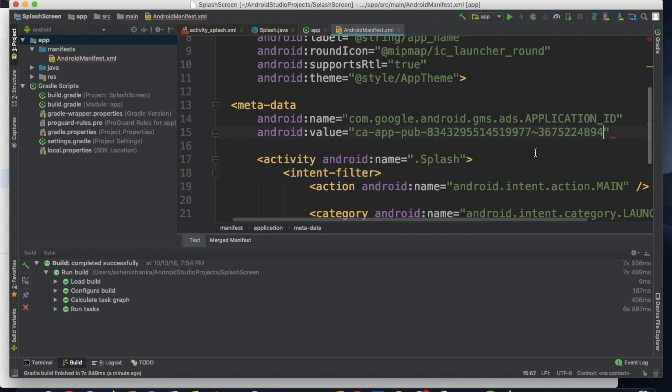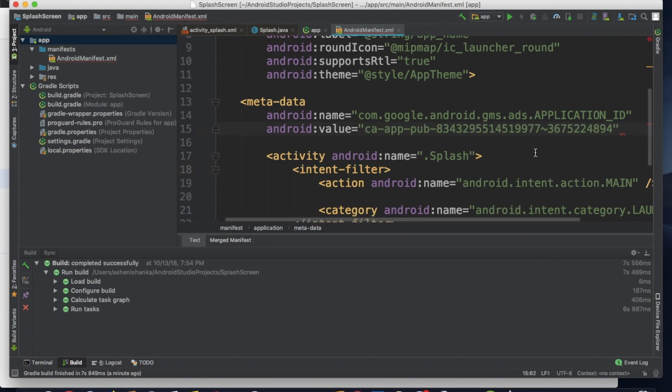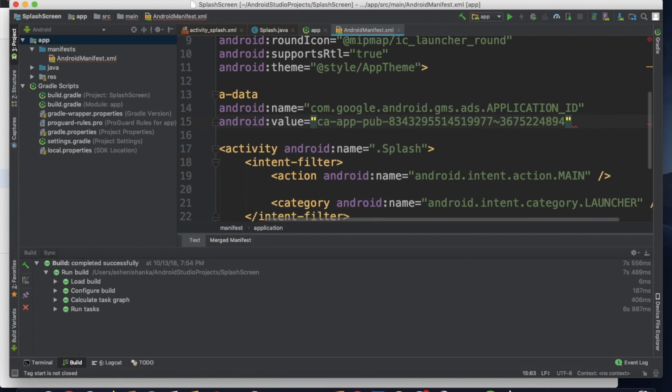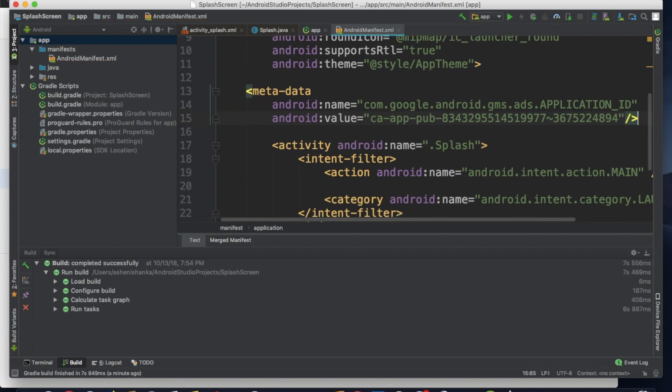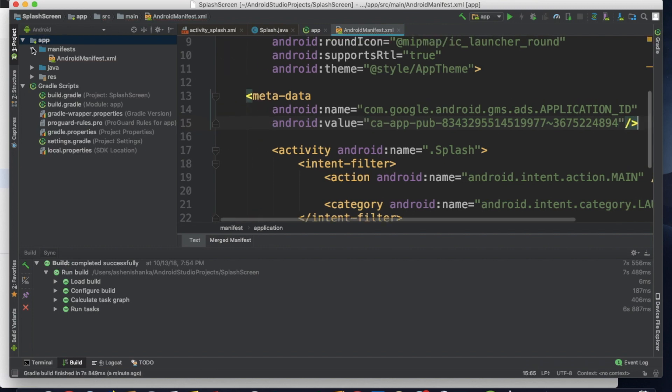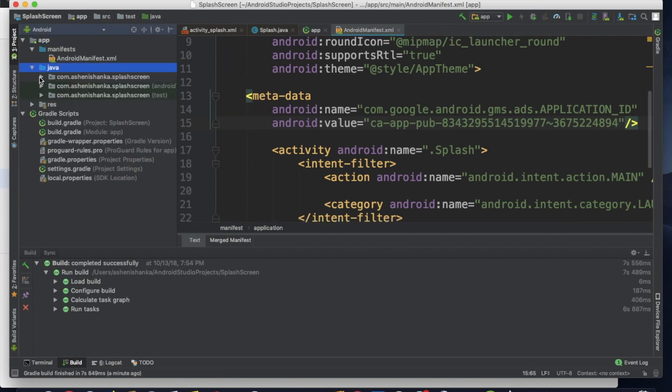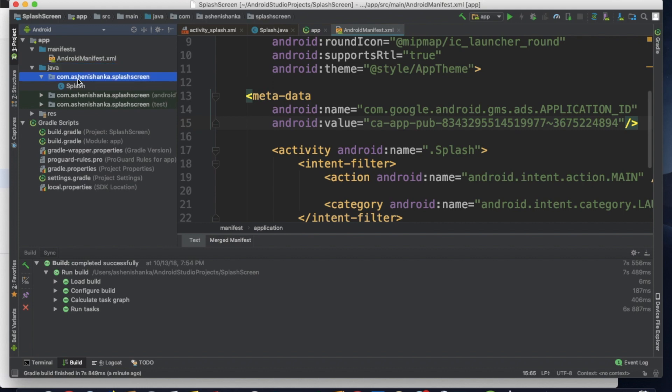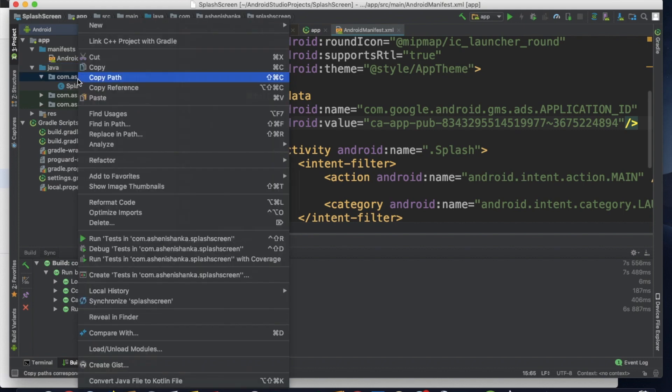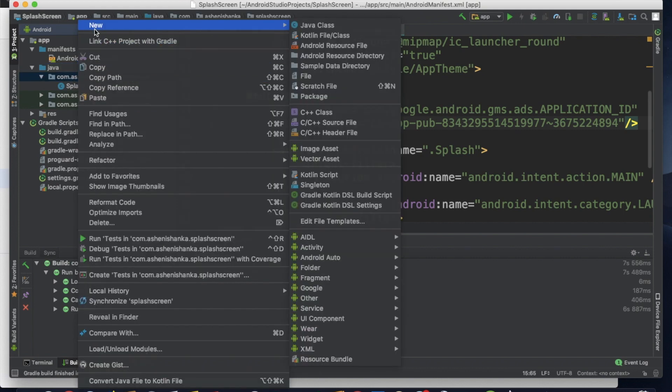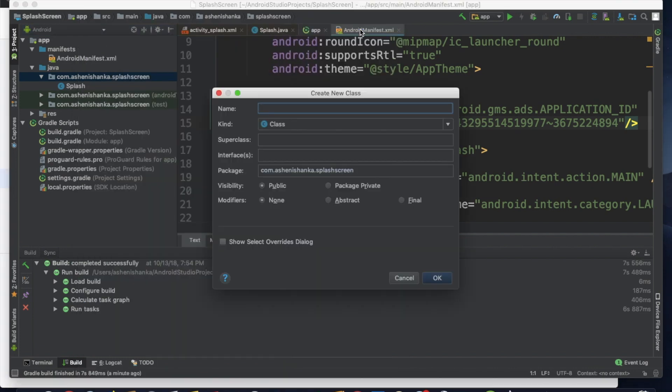OK, now let's close this code. Now let's create a new Java class in our package. Let's create a new Java class. I'm going to give the name as MyApp.